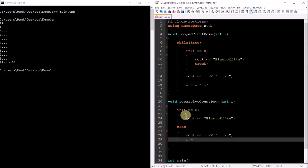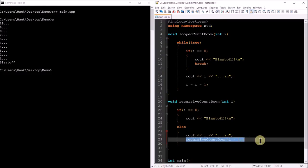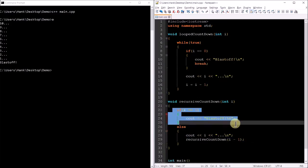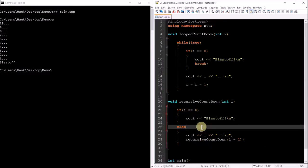Here's where the recursive part comes in — this is where the function calls itself. Inside this else we'll have a recursive countdown function call to itself. This is going to cause another instance of this function to be loaded into memory, but in that second instance i is going to be one less. This continues repeating over and over again until i equals zero, at which point all that happens in that last instance is that blastoff is displayed and it's over.